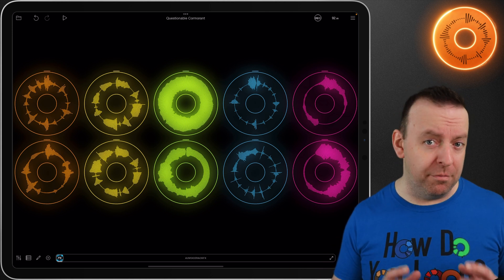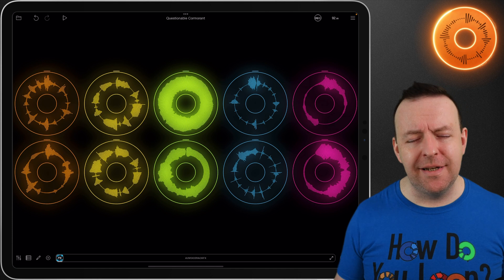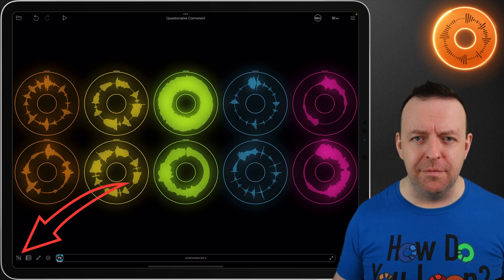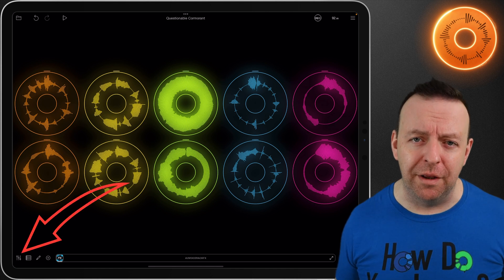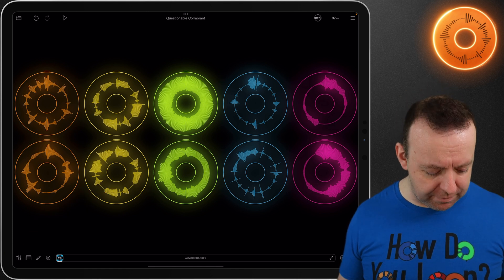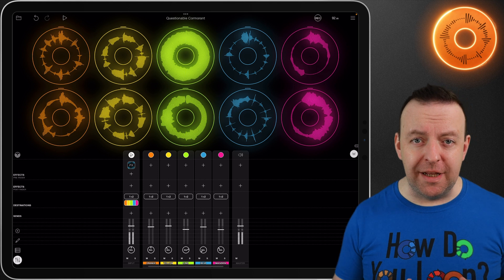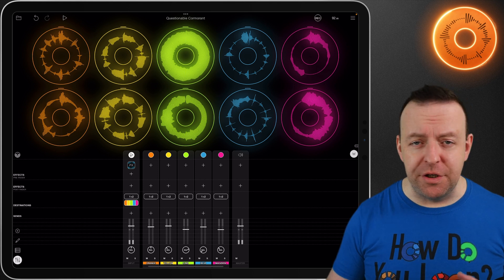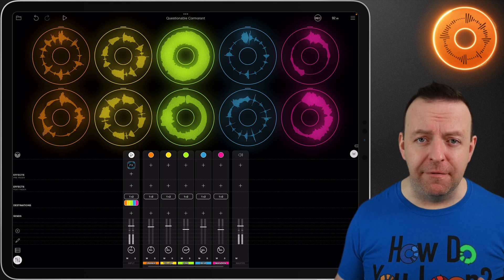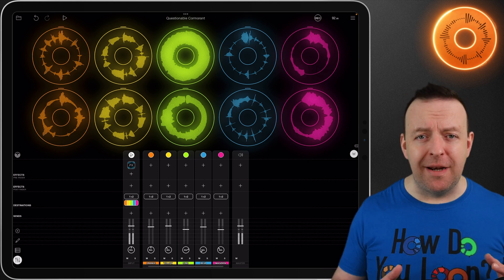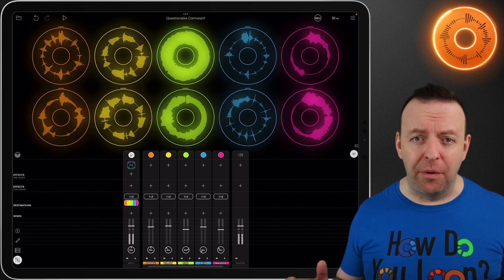This is all done through the mixer, and you access the mixer at the bottom left-hand corner. So as we tap this now, this brings up the mixer window. What's really clever about this is you can use it while it's live and you can also expand it as you go.